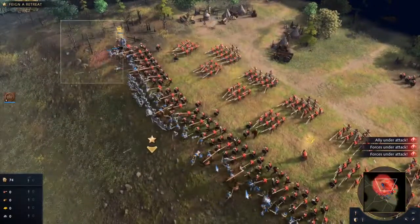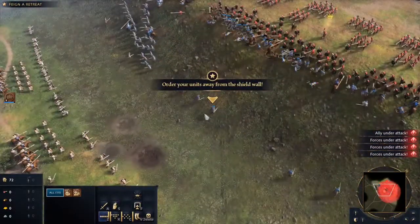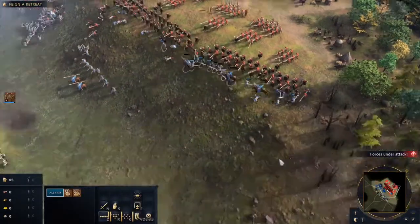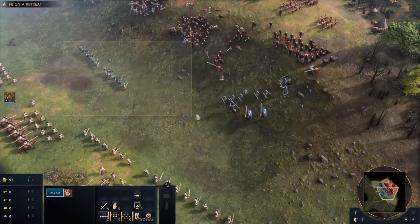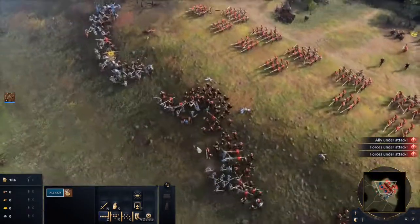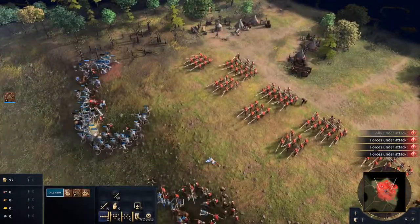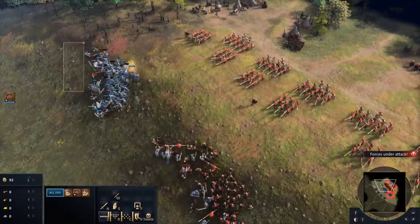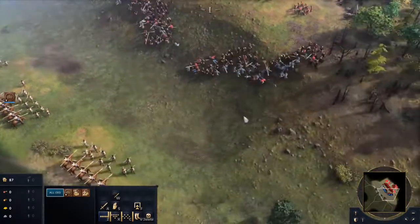We have to feign the retreat — luring the Anglo-Saxons into a false sense of victory, causing them to break formation. William's feigned retreat was working. The Anglo-Saxon army broke their shield wall formation, leaving gaps for William to make a move. Let's attempt to crush these guys — we can surround some of them and eliminate them. With Harold's men no longer in shield wall formation, William could pick them off as they charged.